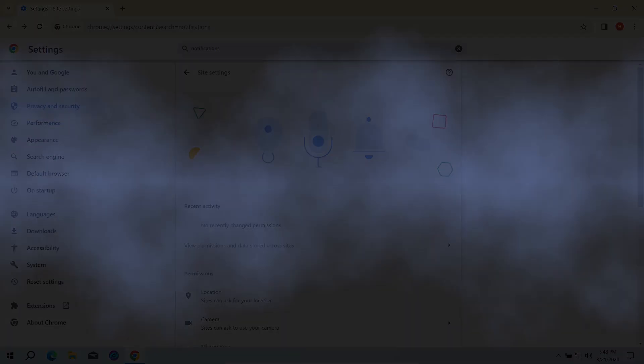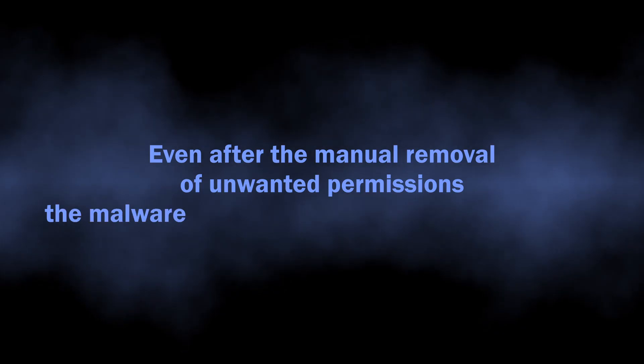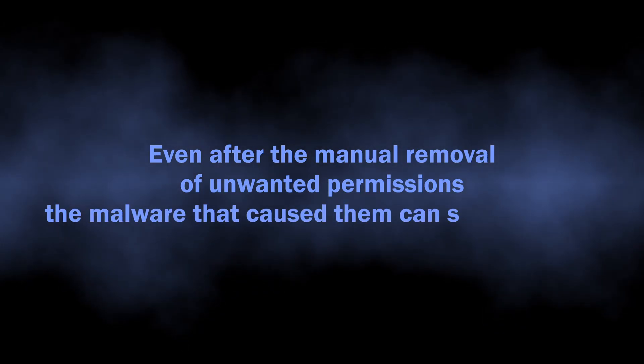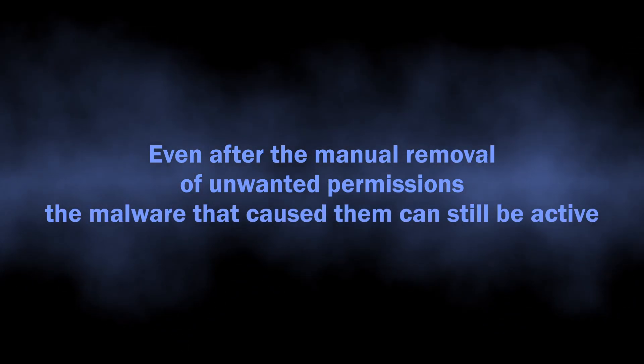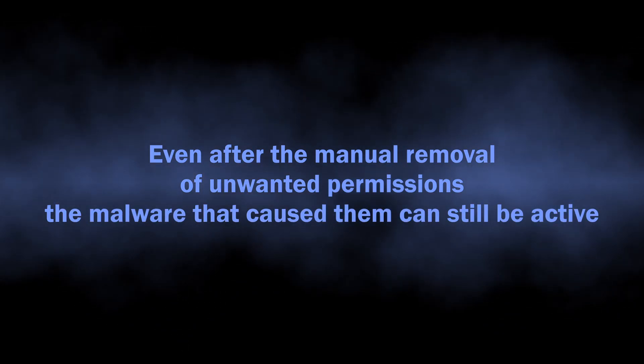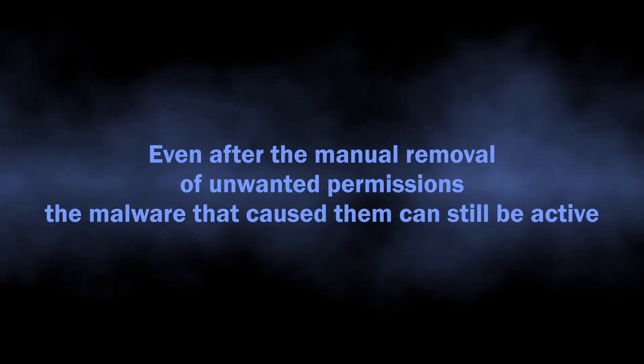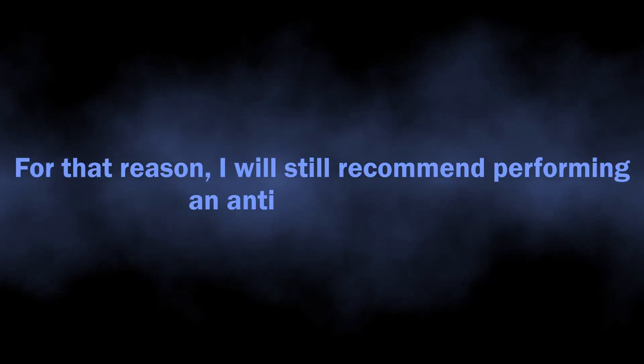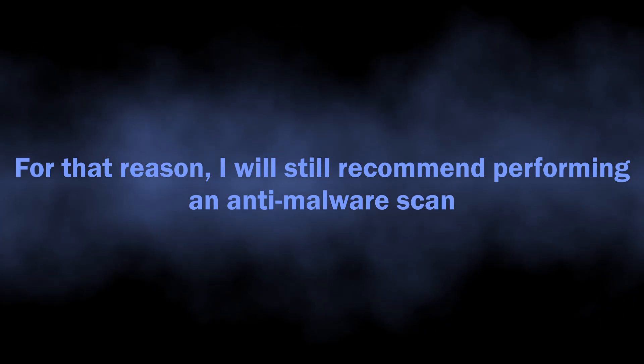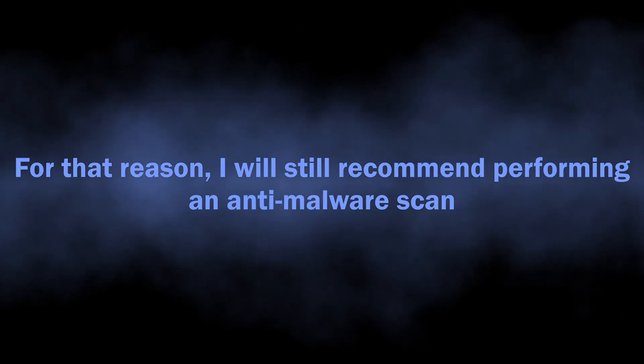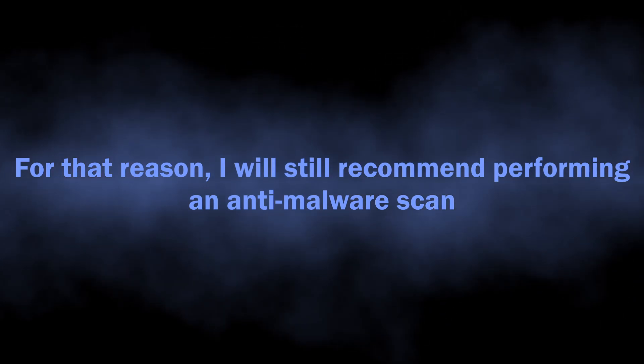One reason why I still recommend performing an anti-malware scan is because malware often changes browser permissions without user knowledge. Manual removal will get rid of the issue for now, but in a few hours the malware will restore these permissions and the spam will start again.